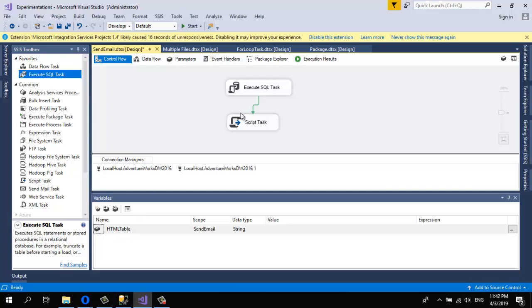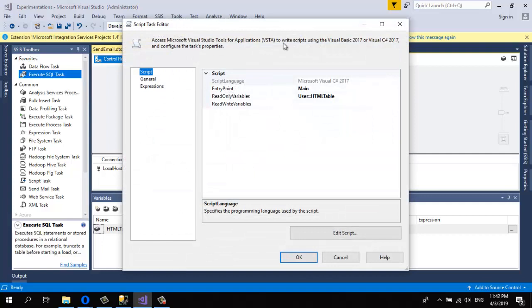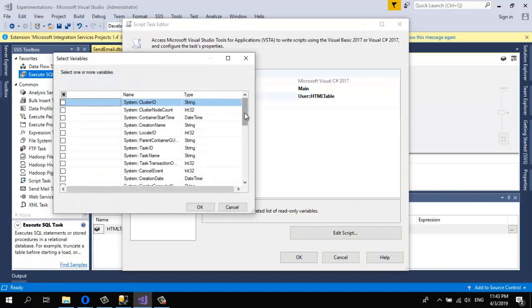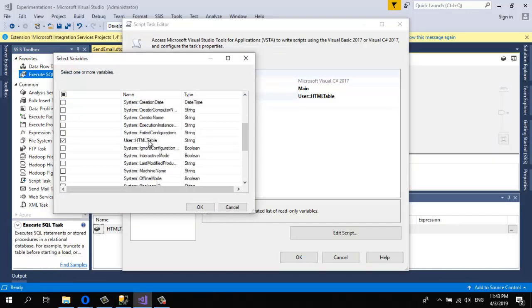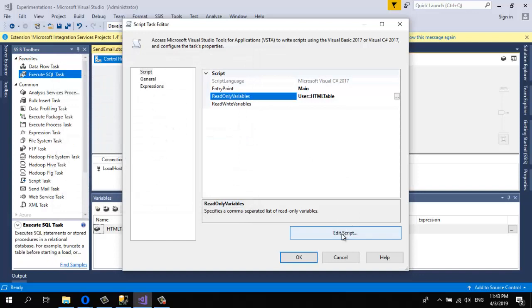Now go to the Script Task and double-click it. This will contain the C# code that sends the email. An important step: in the ReadOnlyVariables field, you need to select the HTMLTable variable in order to retrieve the data from it in C#. Click the smart tag, navigate to the variable, and check the checkbox. Then click Edit Script.